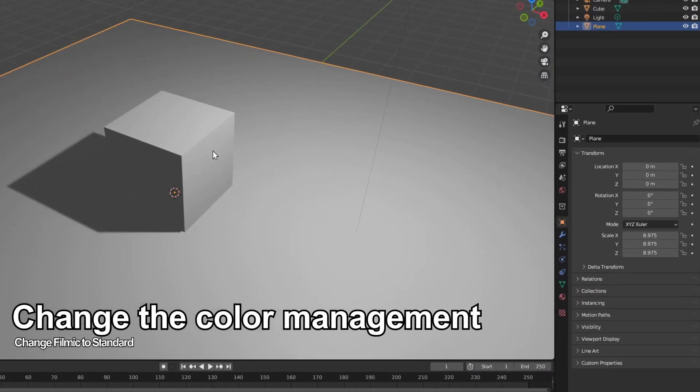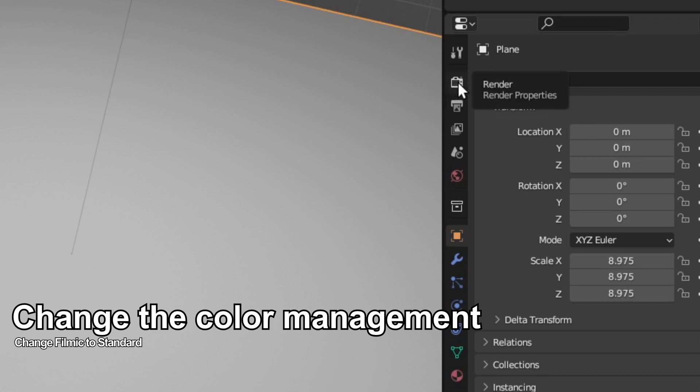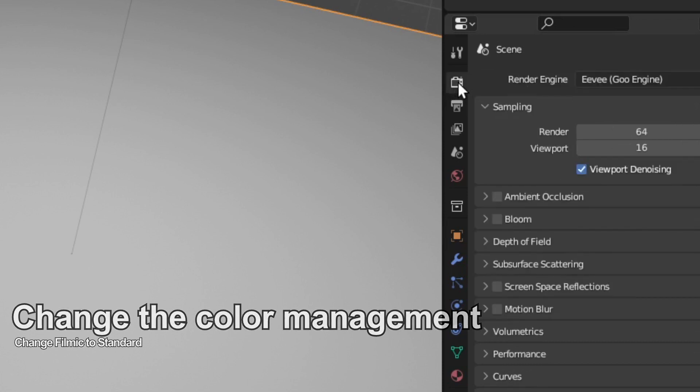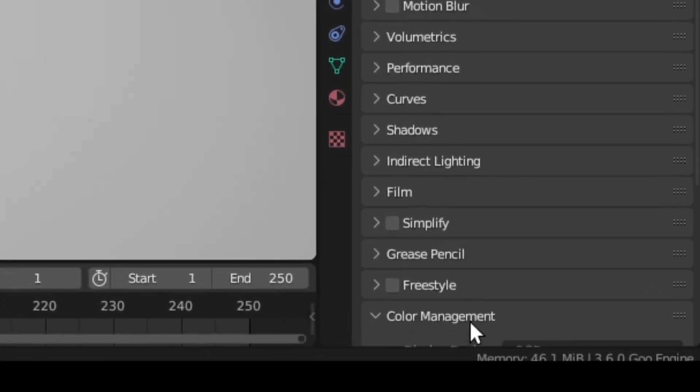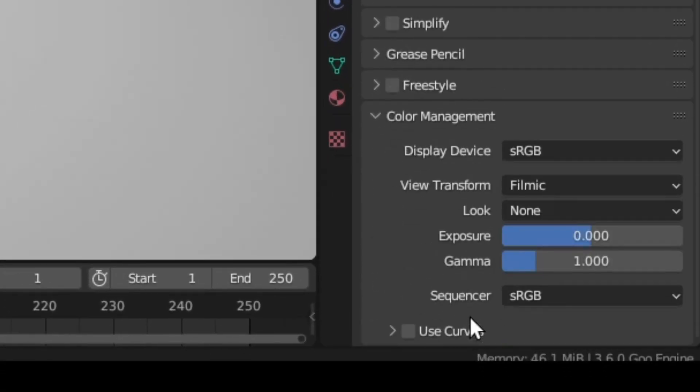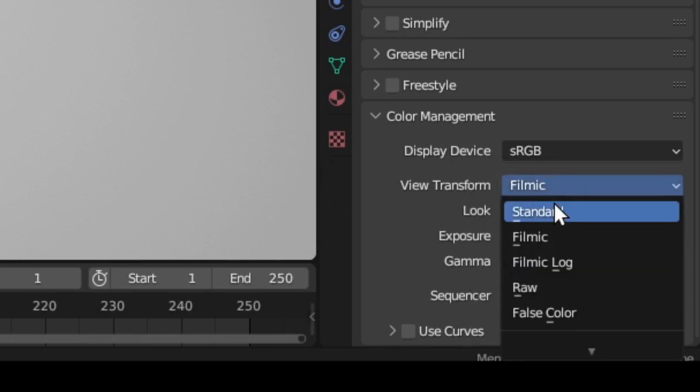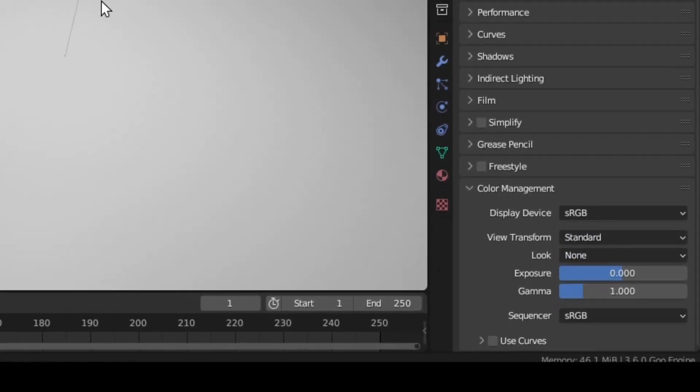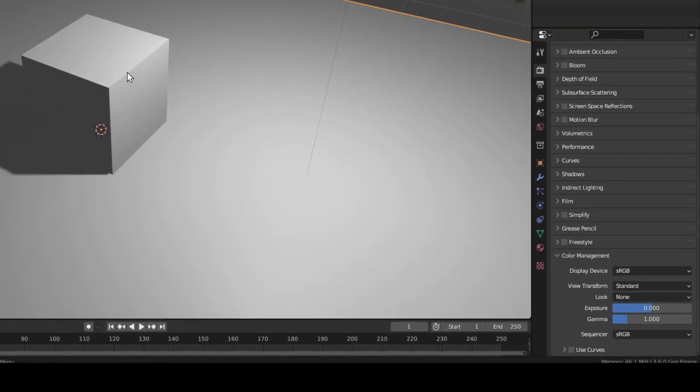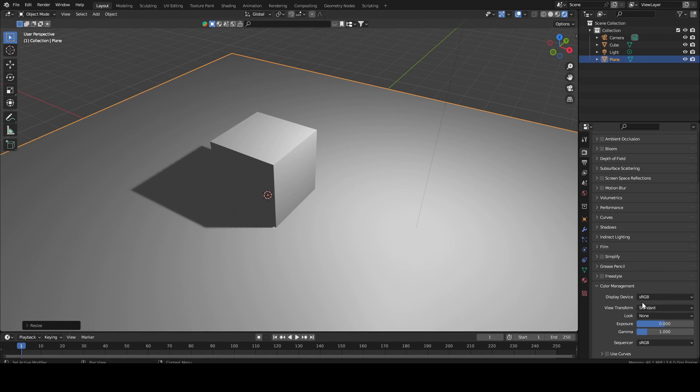Now this is very important. You have to go into render properties, go down to color management, and change the view transform from filmic to standard. Why do we need to do this? Because filmic will actually change the color of your scene, which will create some problems when choosing our color.